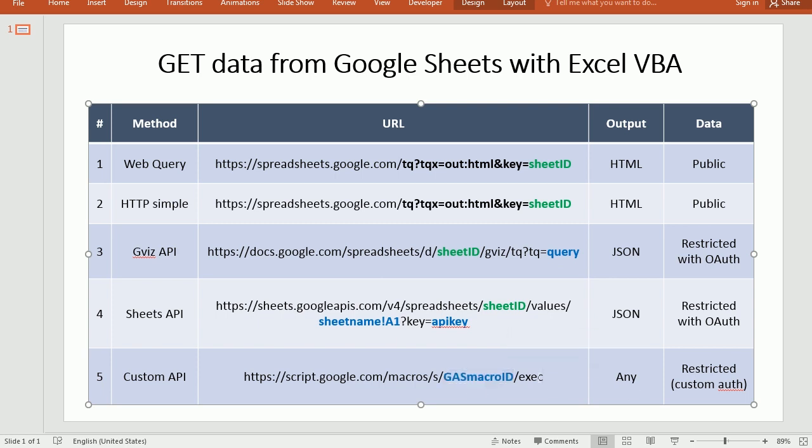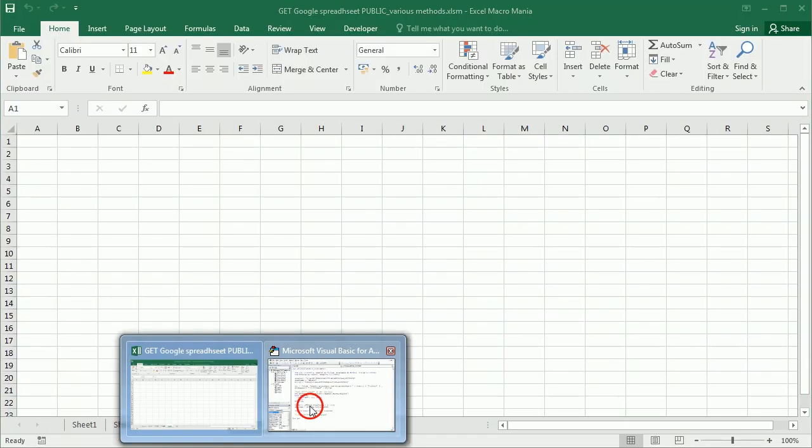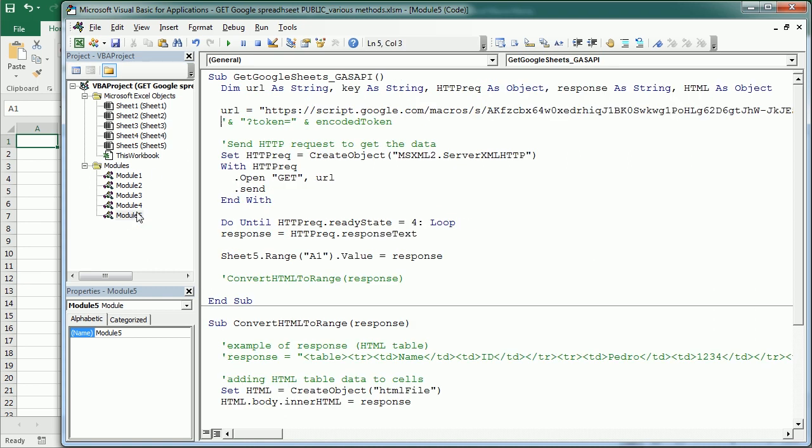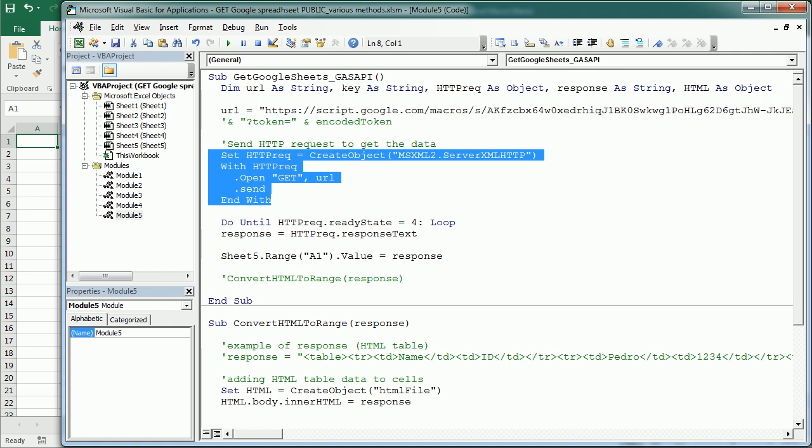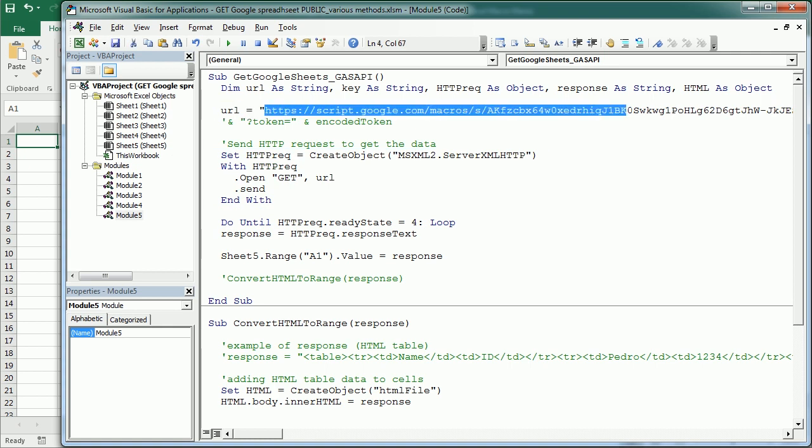Now, to do that, let's go back to Excel. And to do that, we are actually going to use the same, again, HTTP request that we've used before. But in this case, it's going to be to the Google Script API. And as I said earlier, you may want to concatenate that with a token to add a second level of authentication.